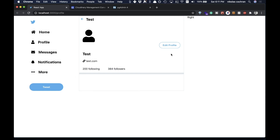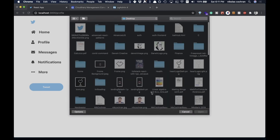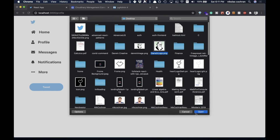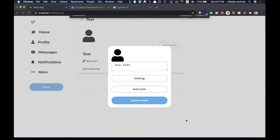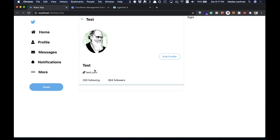Testing it out: we have no avatar yet, so we click Edit Profile, click on the placeholder image, select an image file and open it — it shows up in the modal. Then we hit Update and the avatar is successfully saved and displayed on the profile.